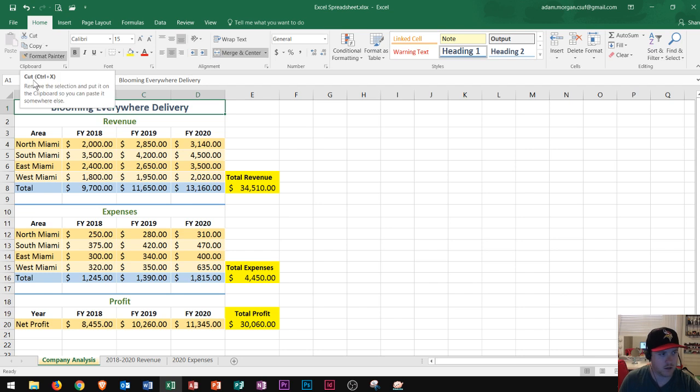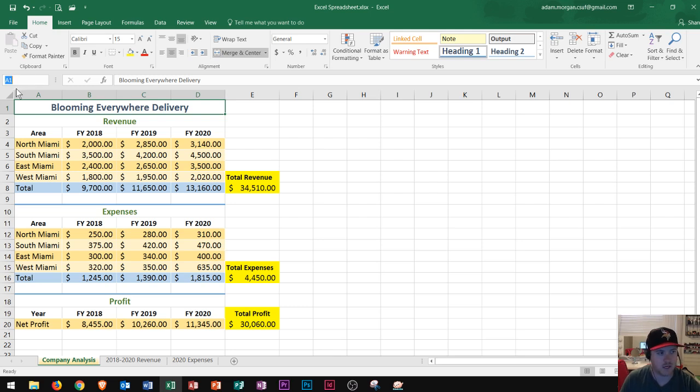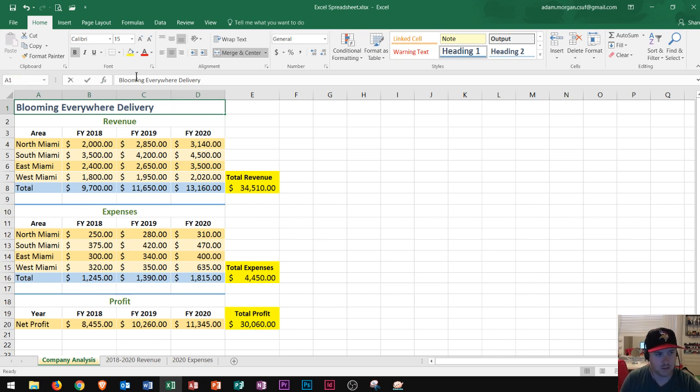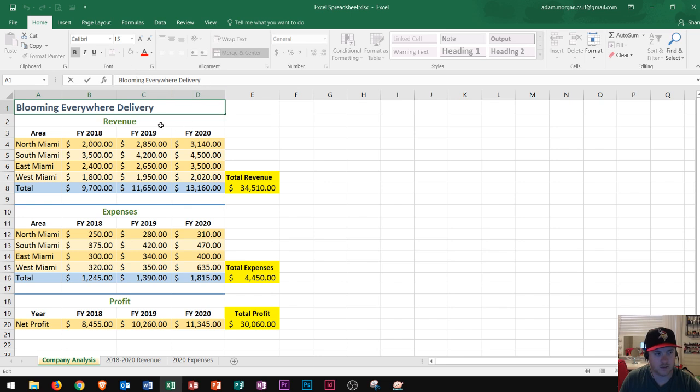Below the ribbon you'll see right here this is called the name box. This is where you can actually click on it and you can name different ranges as well as click on different cells and choose different cells from in here. In the formula bar which is right here you can name formulas from your cells. I'll go over what that means in just a little bit.